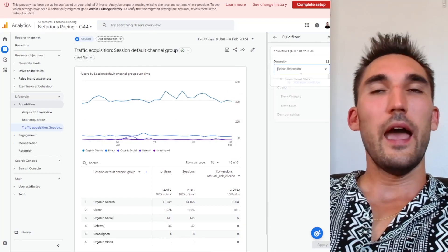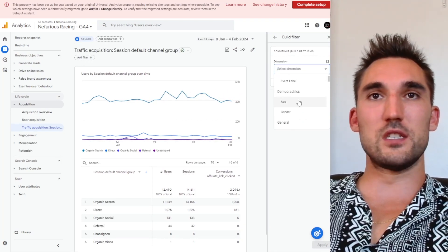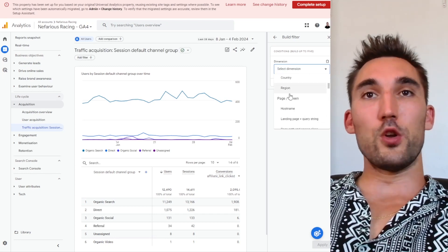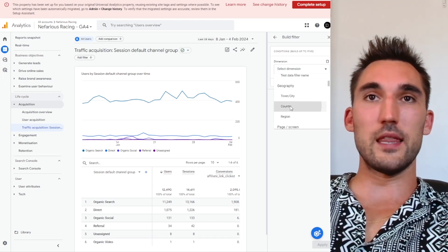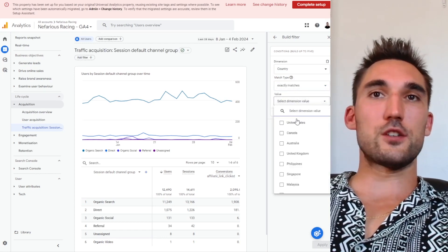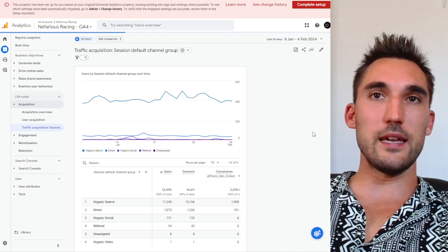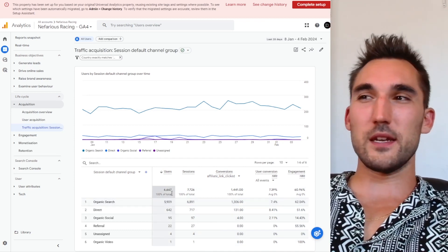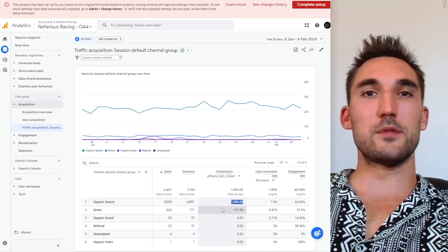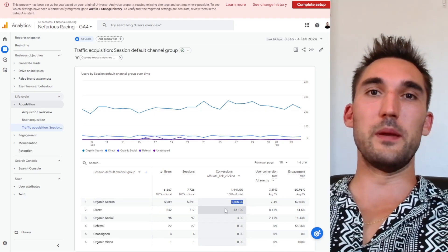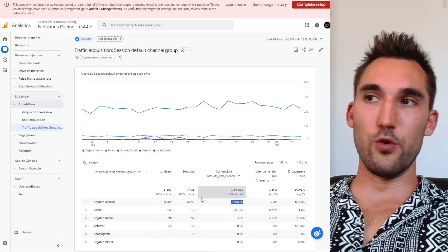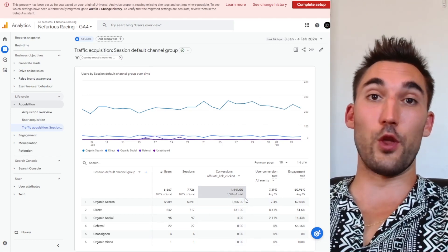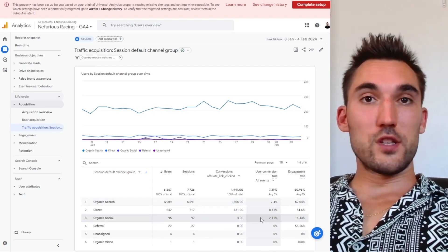What you can also do is add a filter for a specific country. You can also do demographics like age and gender if that's specific to your case. But what I find useful is filtering by country — I usually go 'exactly matches' and then pick the one I'm targeting, in this case the United States. That can eliminate a lot of random traffic and spam that might not be useful, especially when it comes to conversions. Sometimes you just get spammed by people from foreign countries that aren't relevant to you or your client reporting. So filtering by country gives you a much more accurate representation of what's actually happening with the website.